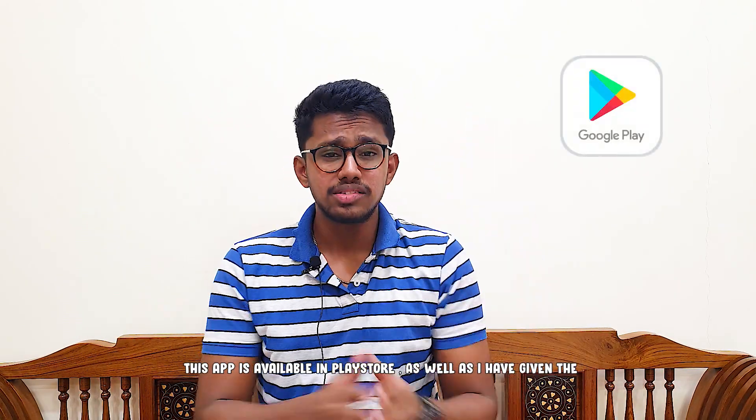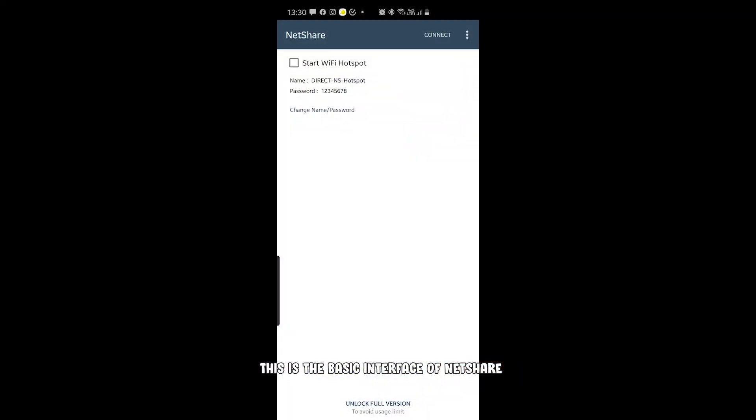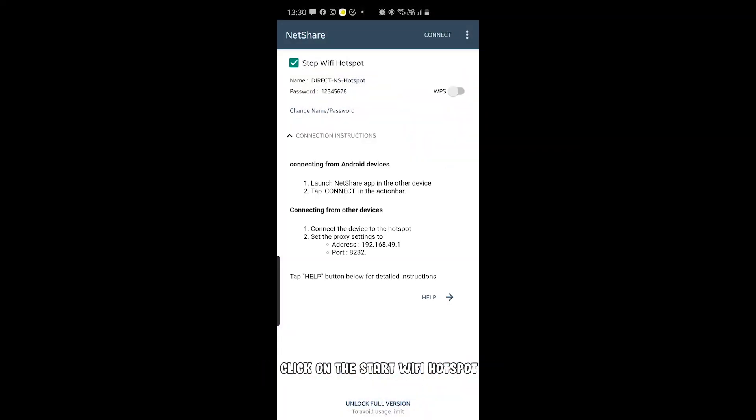This app is available in the Play Store and I have also given the download link in the description. This is the basic interface of NetShare. Click on the Start Wi-Fi Hotspot.